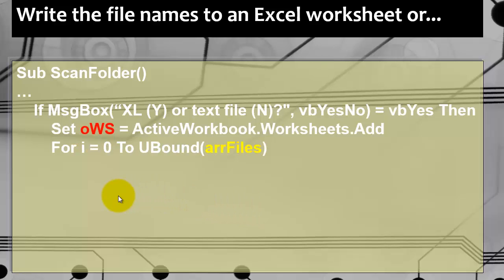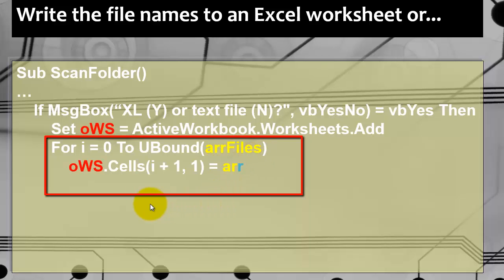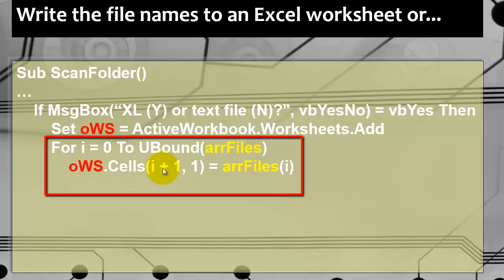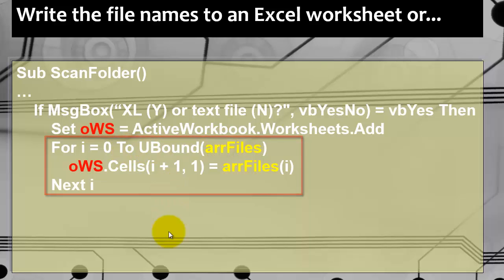We loop through the array. For i equals zero - remember arrays are zero bound - to UBound, the last element index, in arrFiles. And in the first cell, A1. A1 means Cells. i is zero. But rows and columns are not zero base but one base, so we have to add one. In the first column, we store the first element of the array. And we keep doing that until we reach the last index of arrFiles. And i keeps going up from zero to one to two etc. to the end.